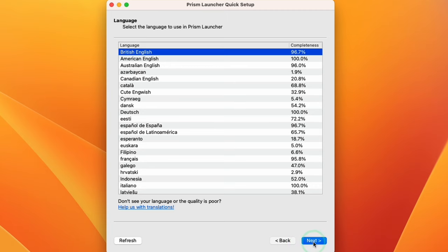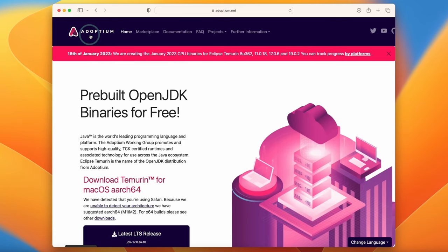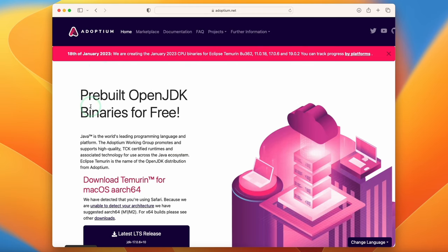Select your language and press Next. Now it's asking us to select our version of Java. If we don't have Java installed already, we're going to download the latest version of ARM64 Java if you're using an Apple Silicon Mac. To download Java, we're going to go to the website adoptium.net — I'll leave a link in the description. This contains open JDK binaries distributed for free, basically versions of Java you can install on your Mac.